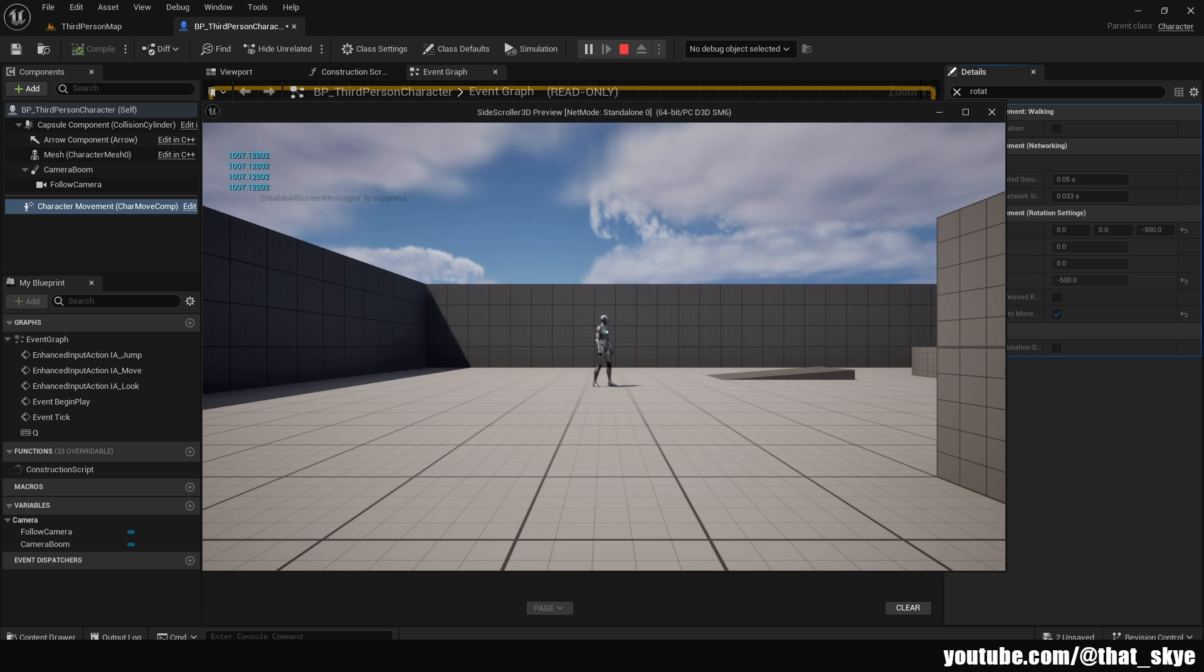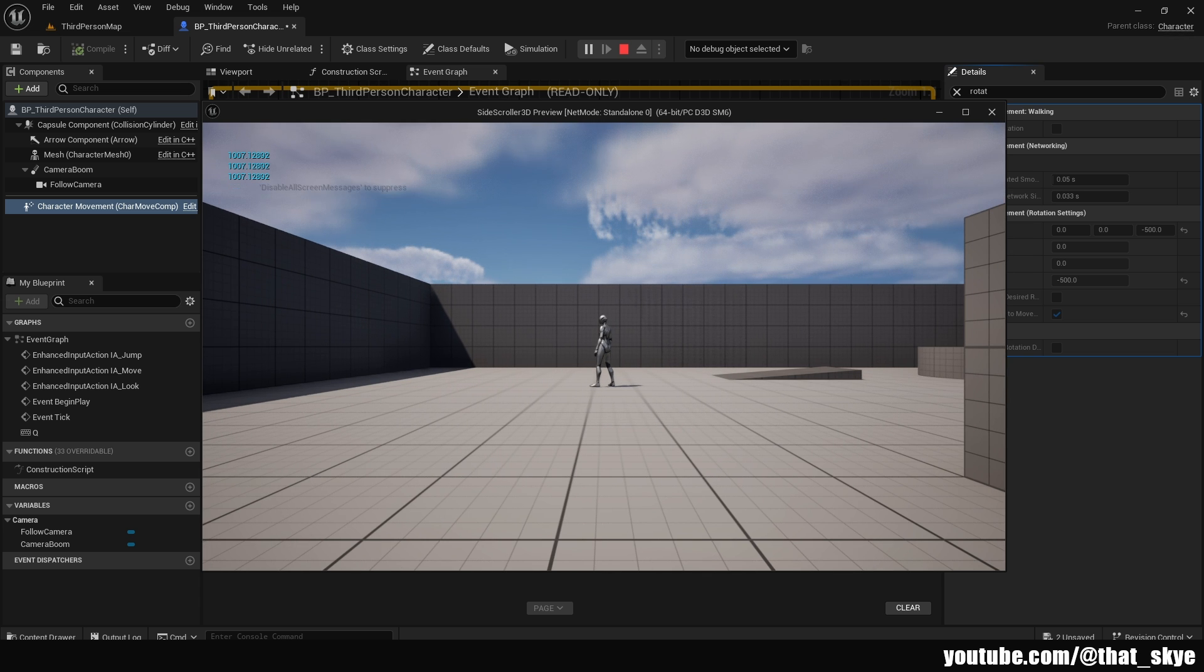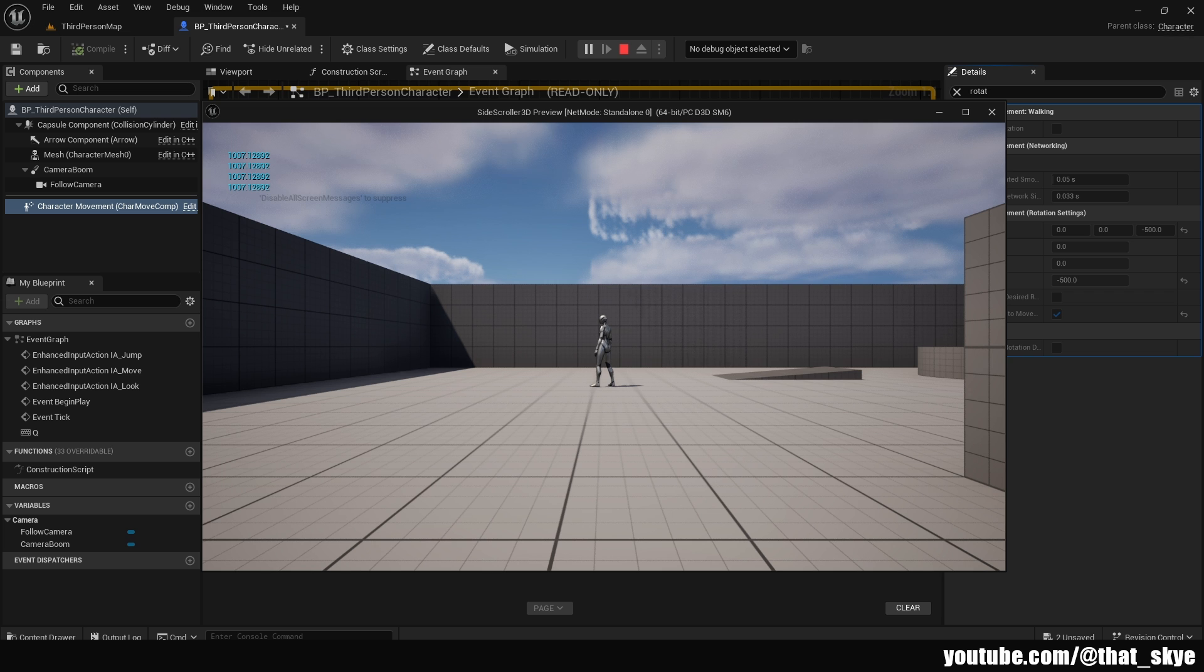And now, as you can see, we just instantly turn around. This is, again, just one of those little things that you can do in order to make your game feel more like a side scroller, but it's obviously completely optional.